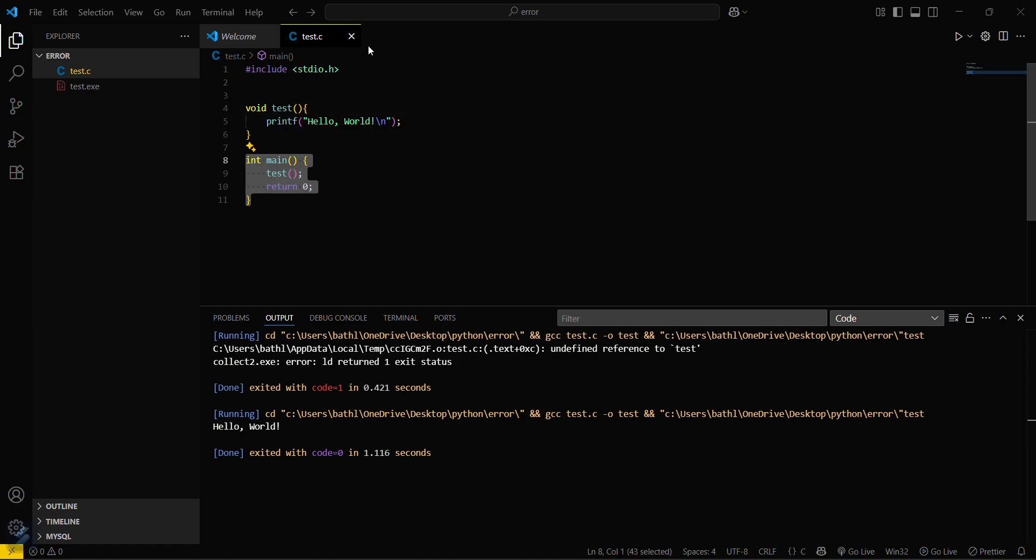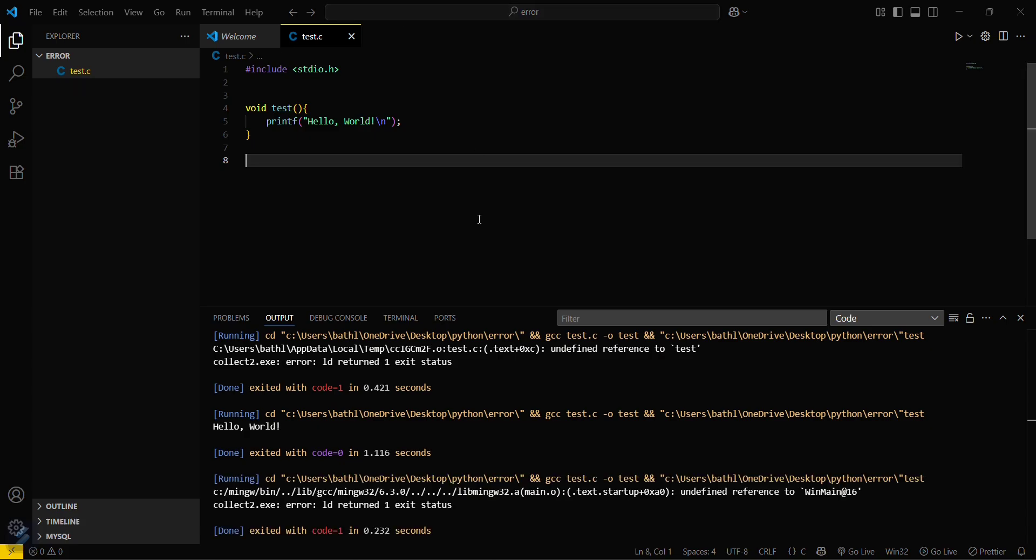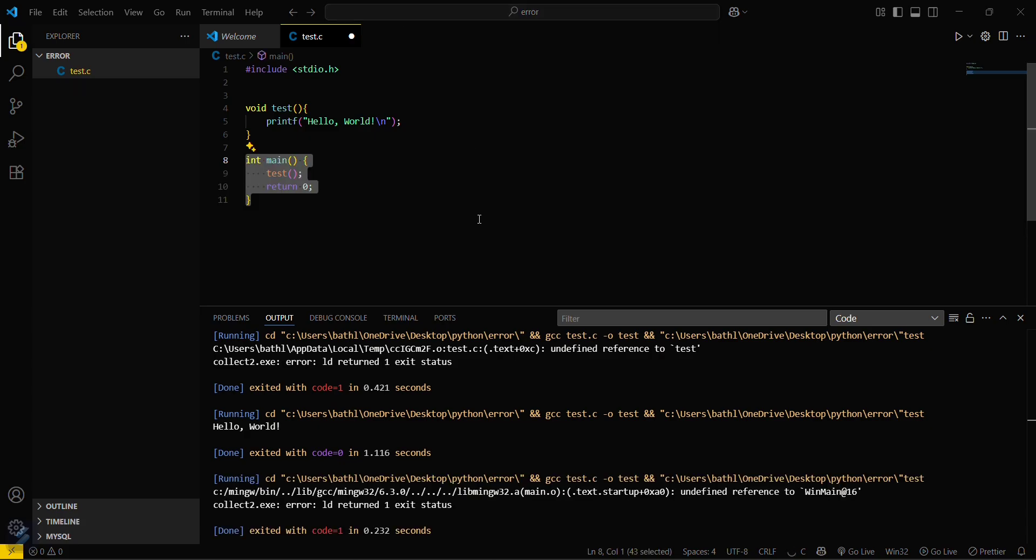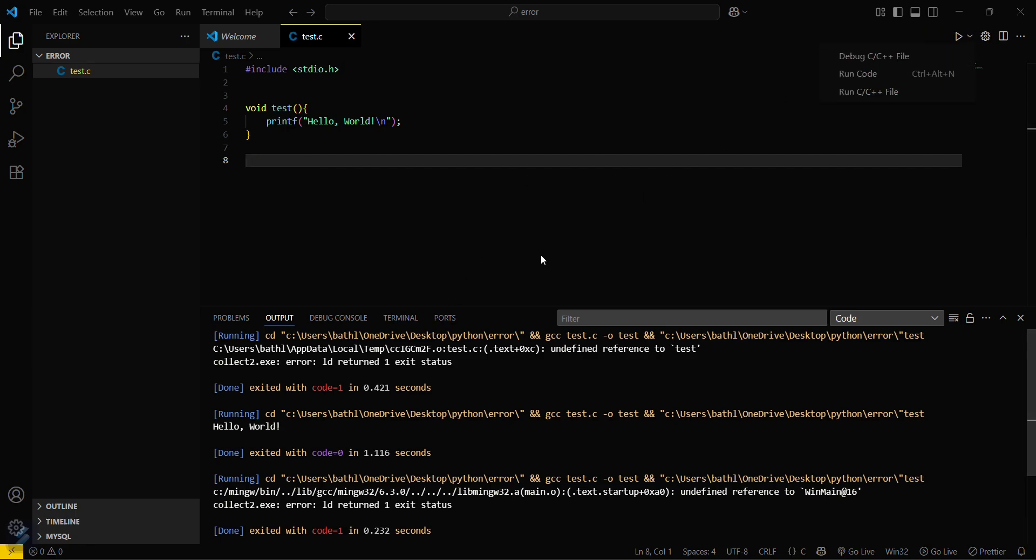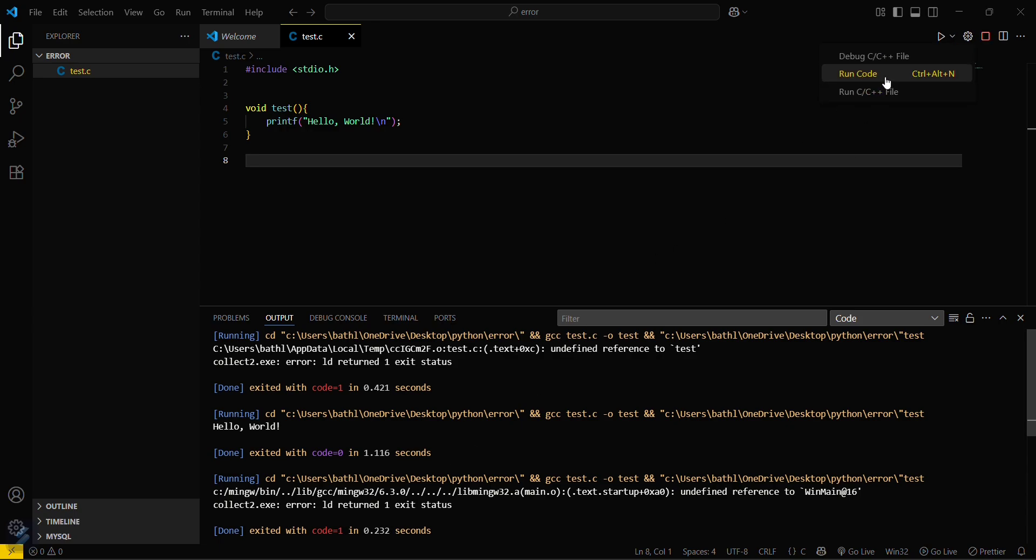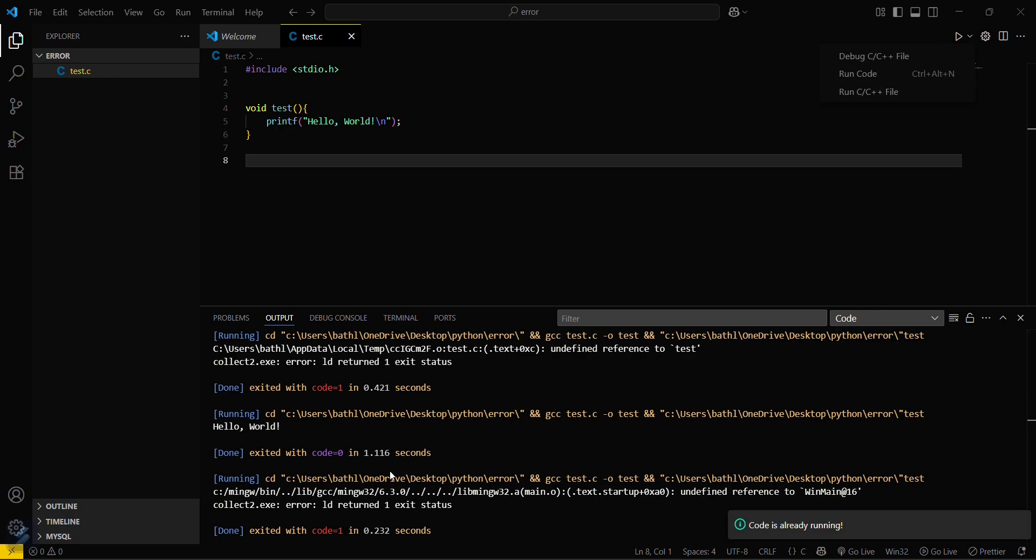You can see that I'm just removing this function. I'm saving this program, I'm running this code. Let's wait for a few seconds. Code is already running, that means my compiler is already testing this one.